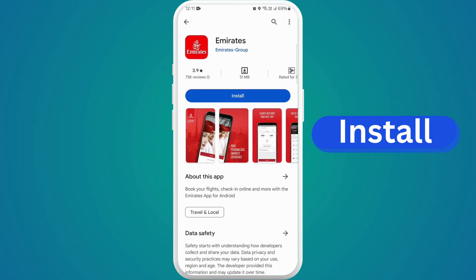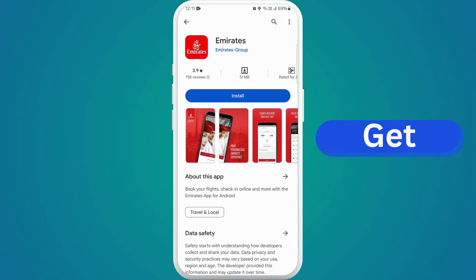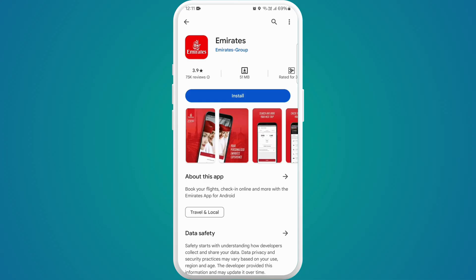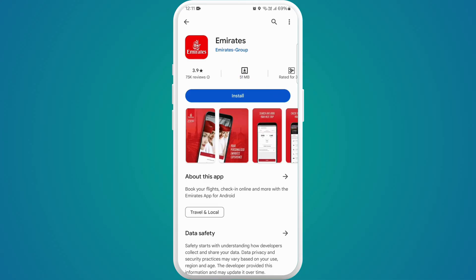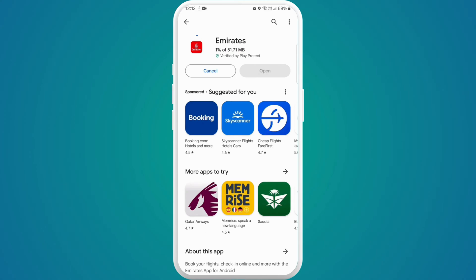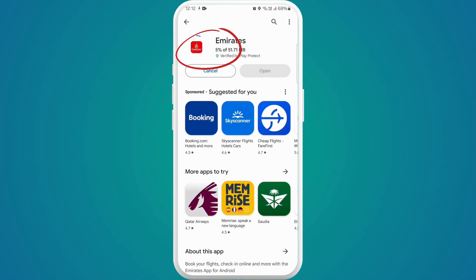You'll find an Install button if you're using an Android device, or a Get button if you're using an iPhone. Tap on it to start downloading the app. The download process might take a few moments depending on your internet connection speed.